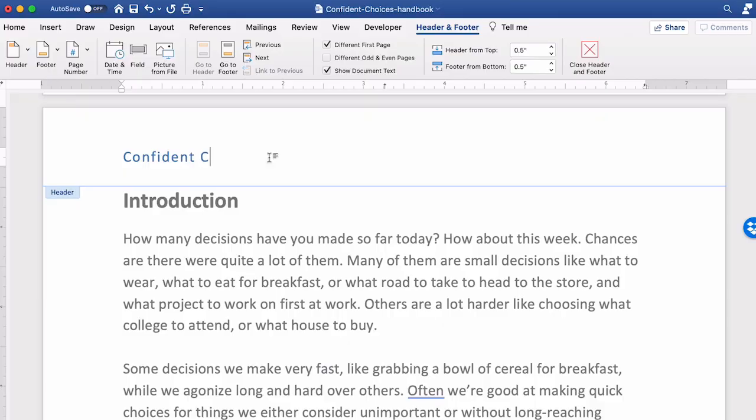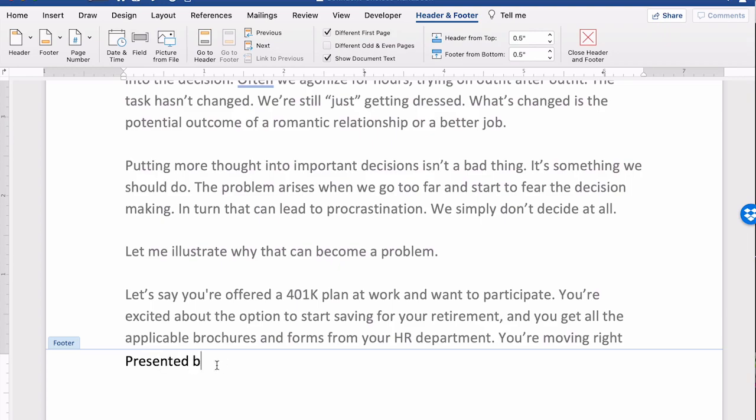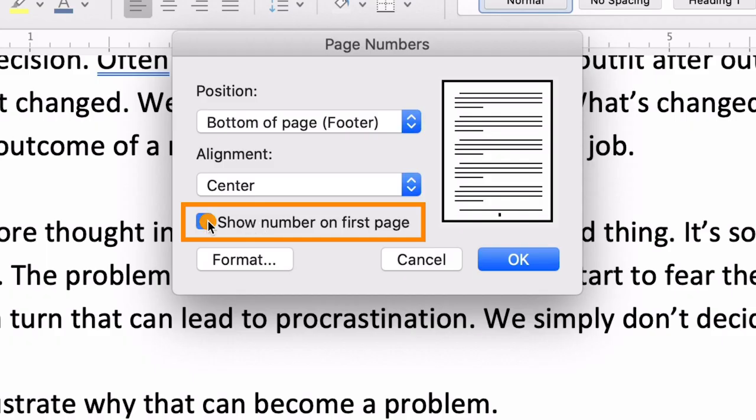If your Microsoft Word project is running long, it's a good idea to make it easier for readers to navigate their way around your document. That's exactly what you'll be doing when you add headers, footers, and page numbers in your document. Your readers will be able to find what they need and to situate themselves within your document. In this video, I'm going to show you how to add page numbers in Word as well as headers and footers using Microsoft Word's robust features.